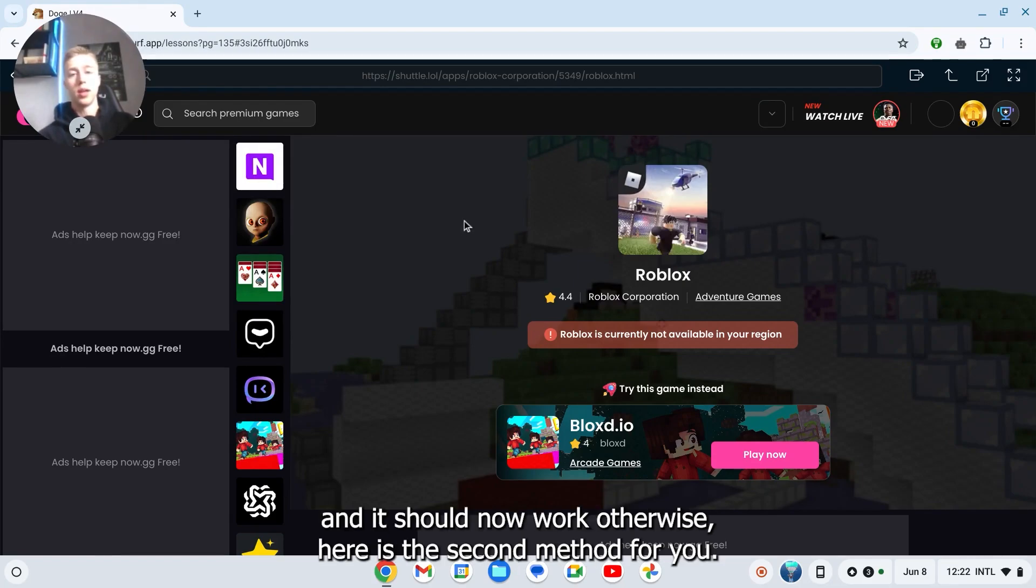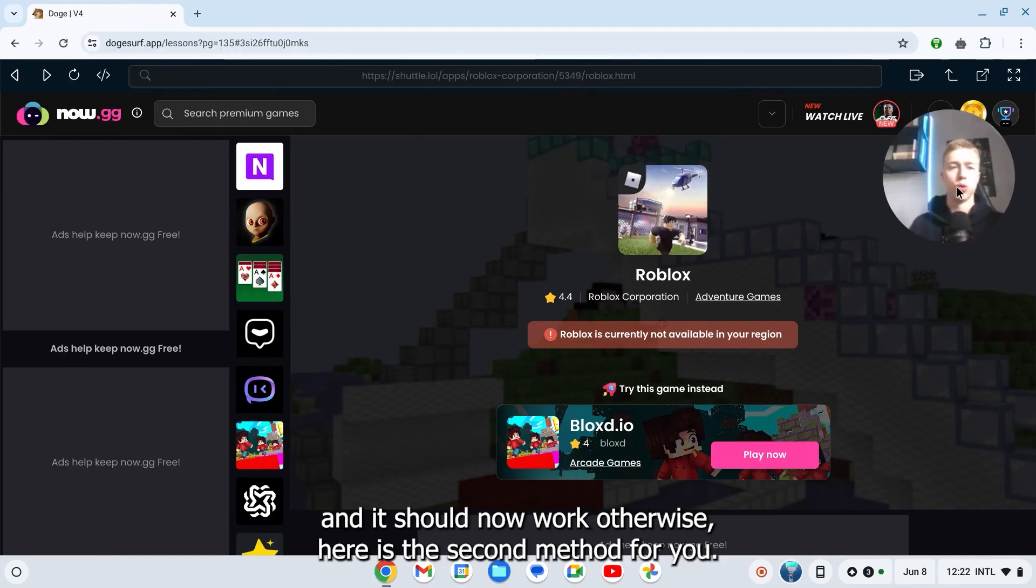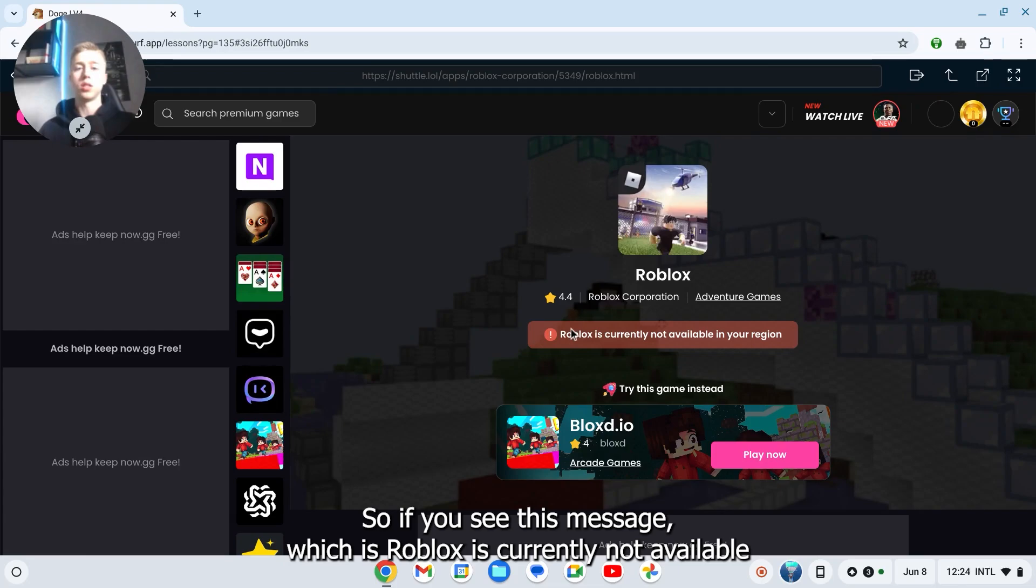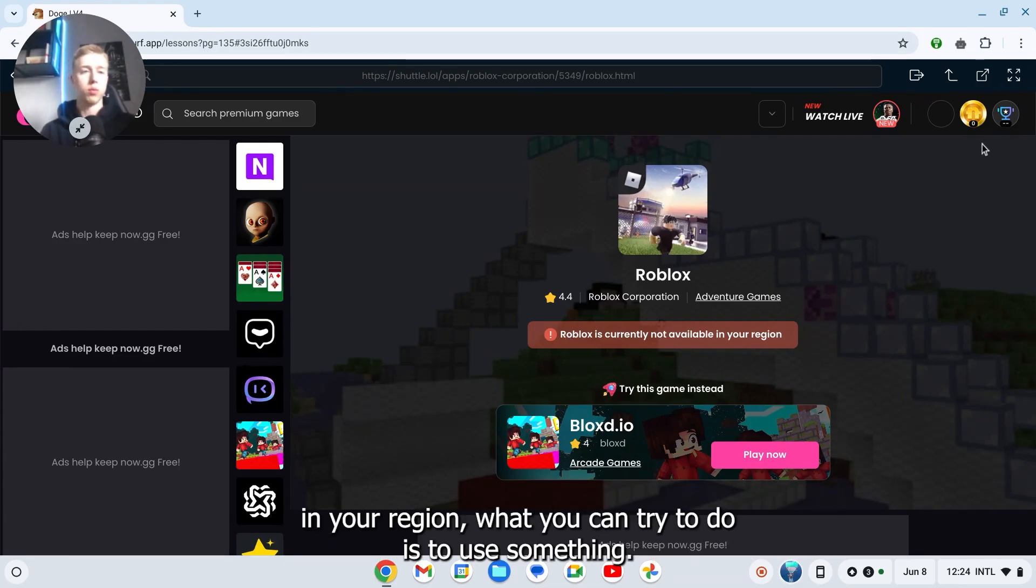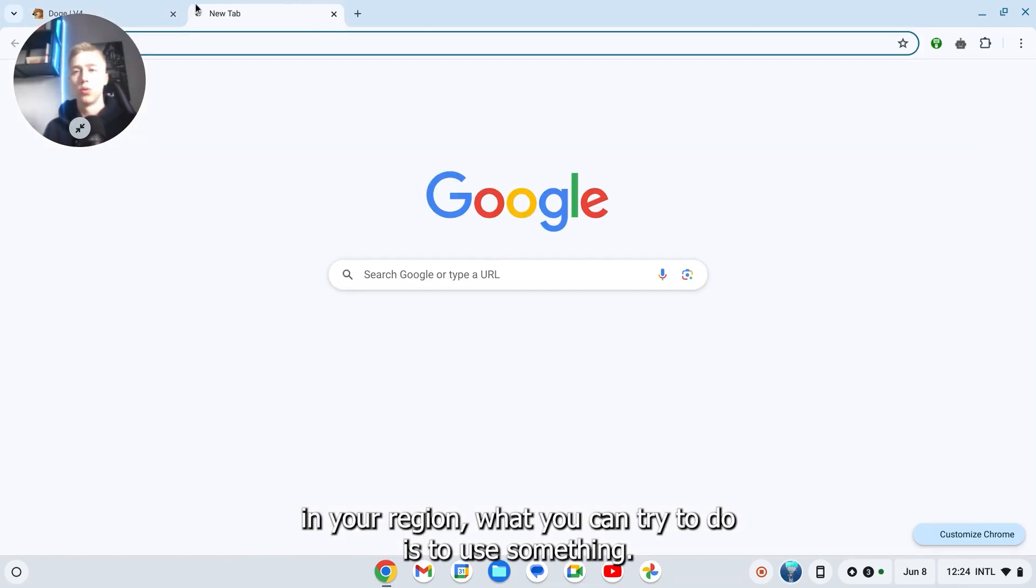Otherwise, here is the second method for you. If you see this message which is Roblox is currently not available in your region, what you can try to do is use something like a VPN.